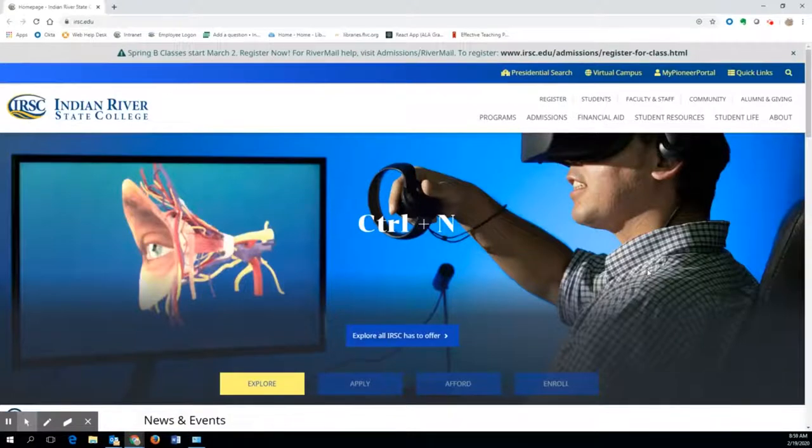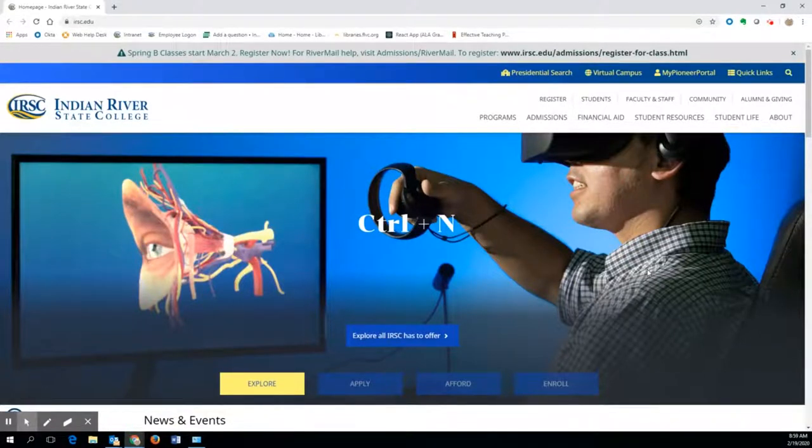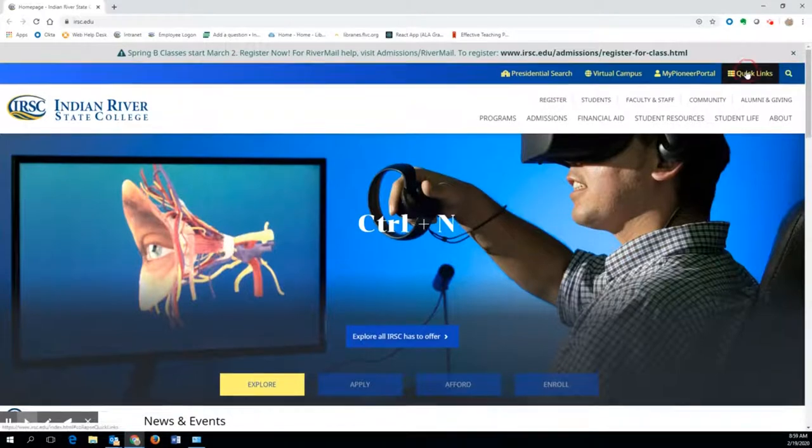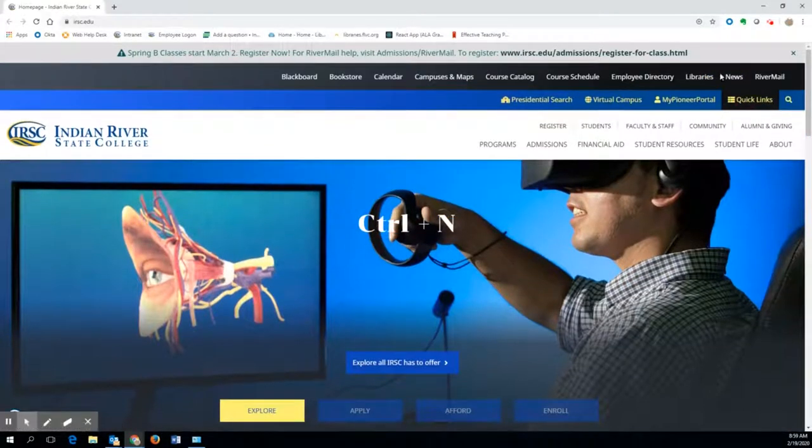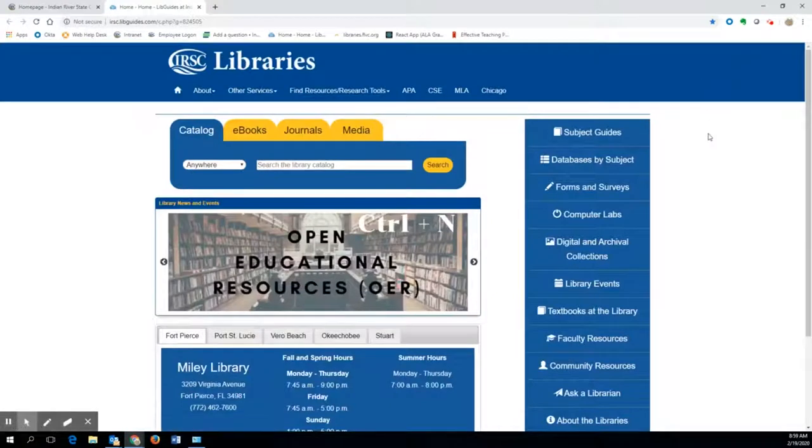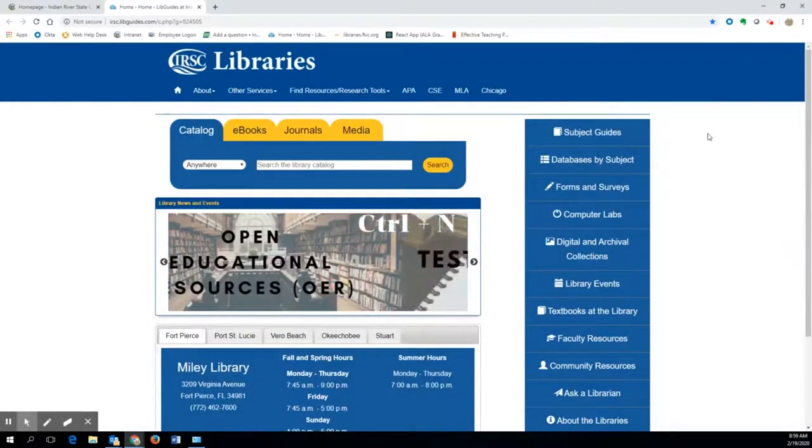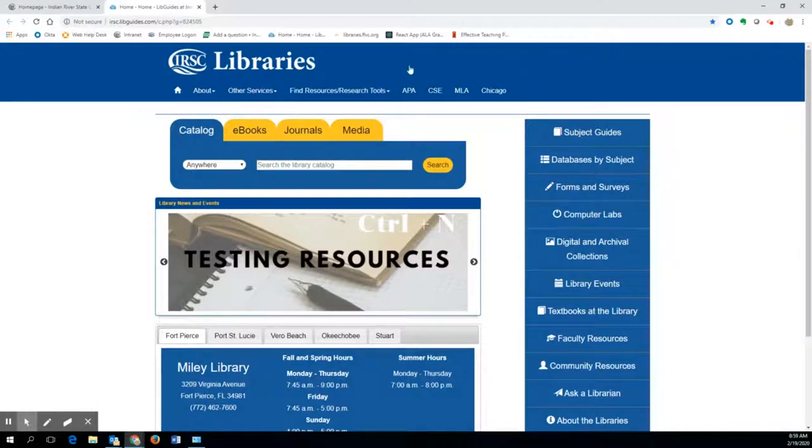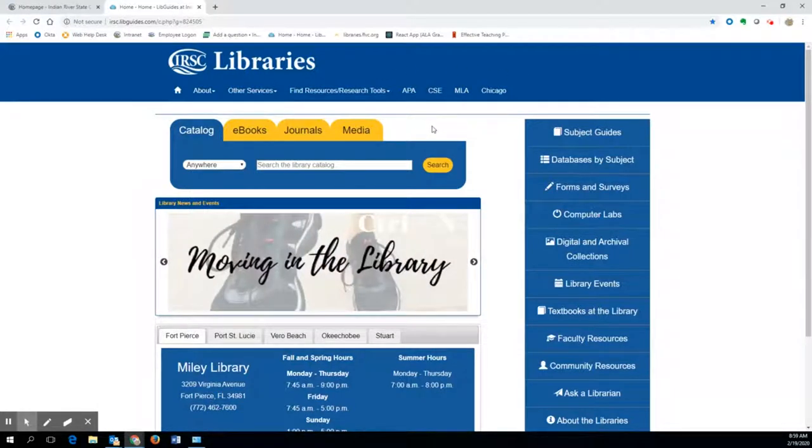Start off at the library homepage by clicking Quick Links on the IRSC homepage and then Libraries. On the library website, you will see all the available citation guides at the top of the page. Next, click on MLA.